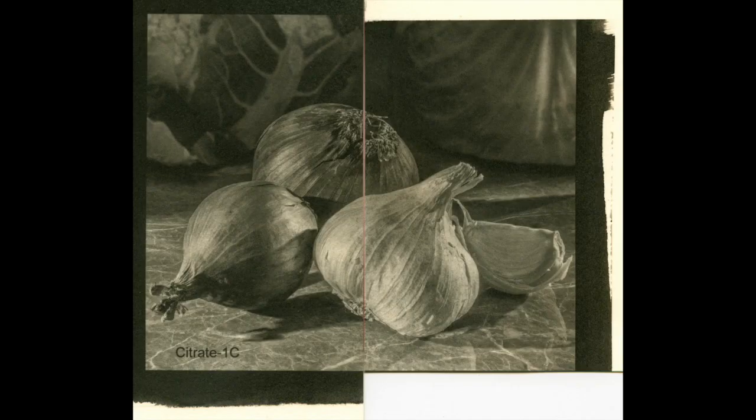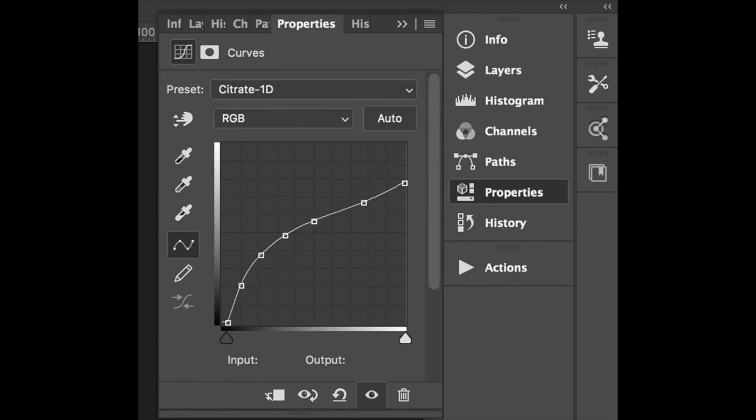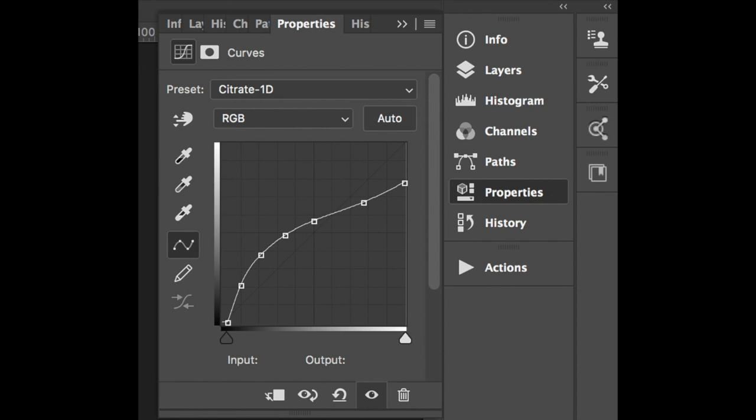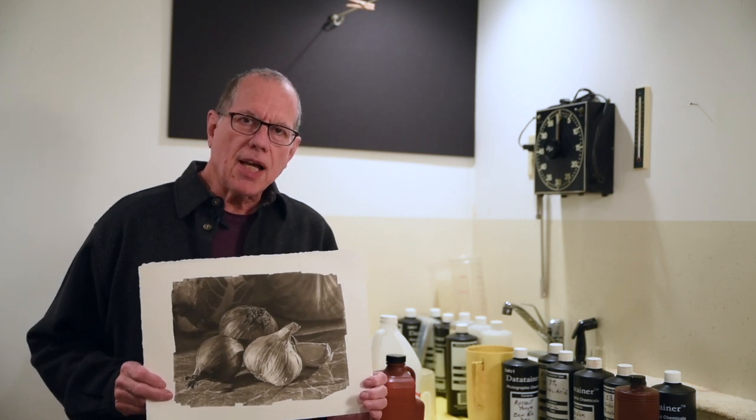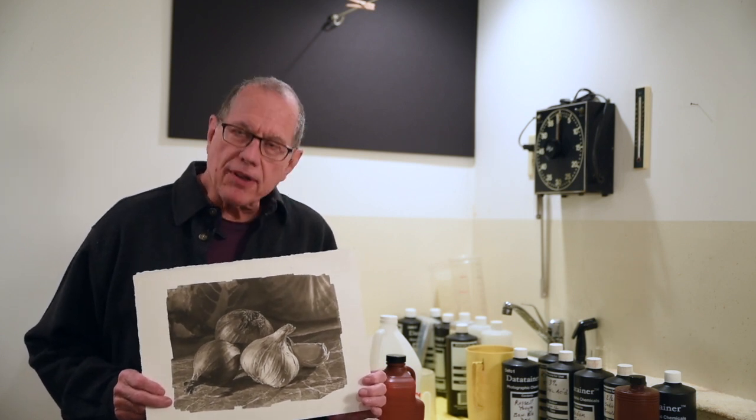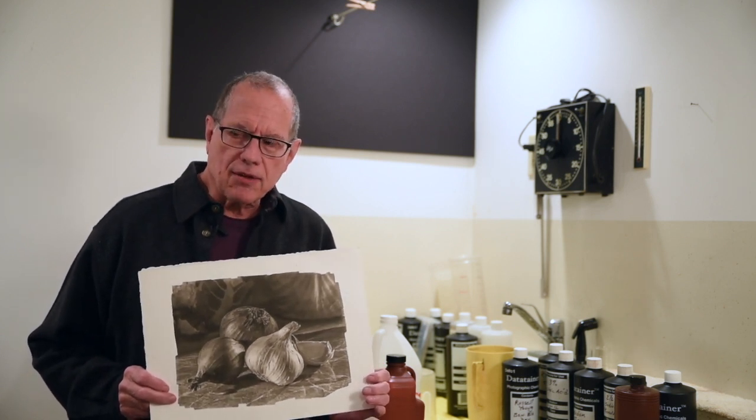I'm really happy with this one. I'm going to brighten the highlights and midtones a tiny bit and make curve Citrate 1D. I'm confident enough in my new curve to make a full-size print. Here's the finished print. I'm very happy with it. Let's take a look at it closely.